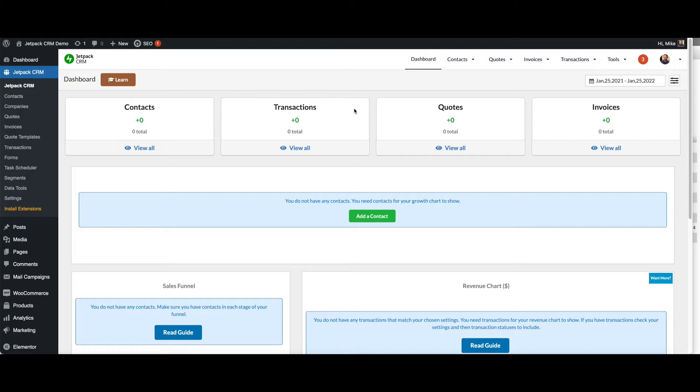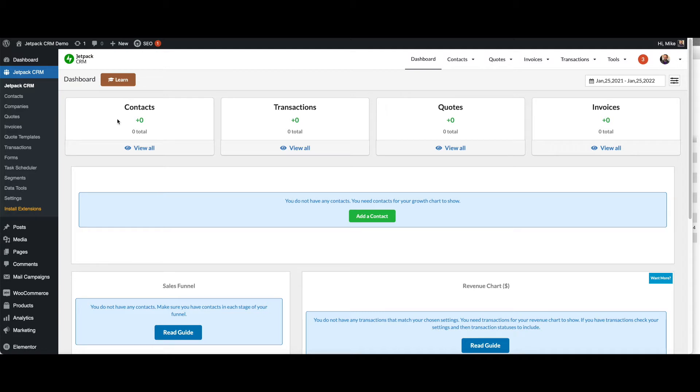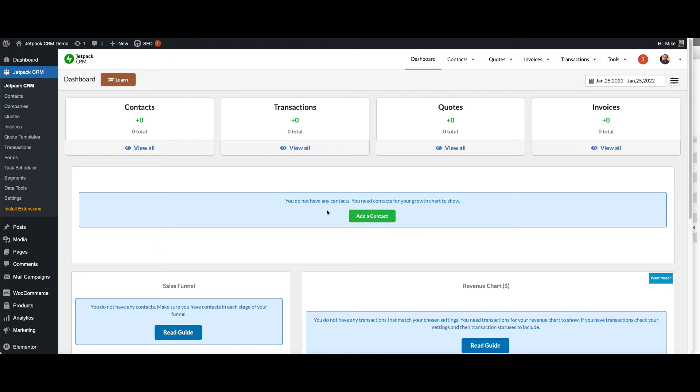So here we go, this is the dashboard without any contacts in. There's a few things to point out as we go through this dashboard. You will see totals of how many contacts you've got added, how many transactions, how many quotes, how many invoices if you're using those parts of the CRM. And then as you start adding contacts, you'll see some of these charts start to develop.